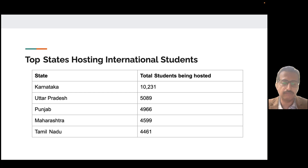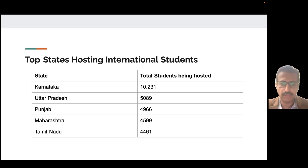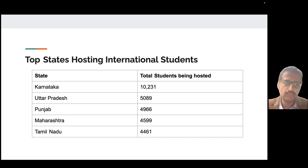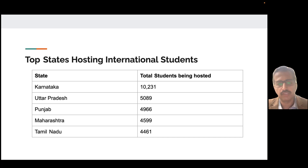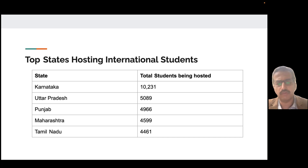Where are these students going within India? India is the seventh largest country in the world. No prizes for guessing — Bangalore, the IT city and education city. Karnataka, the state with Bangalore as its capital, attracts 10,231 students, followed by Uttar Pradesh with around 5,000 students — most likely going to Noida, which is part of Delhi NCR — and then Punjab with some really good private institutions attracting 4,966 international students, closely followed by Maharashtra and Tamil Nadu.